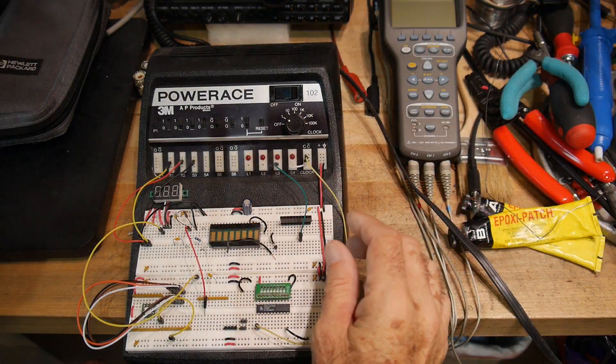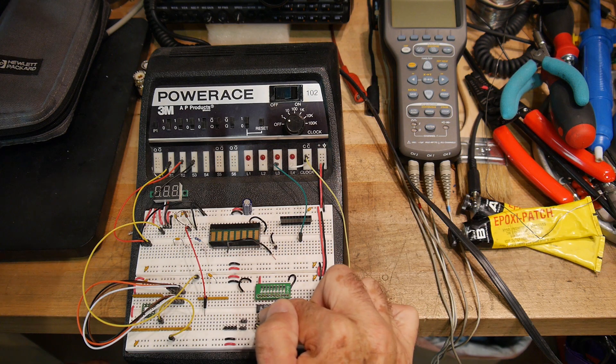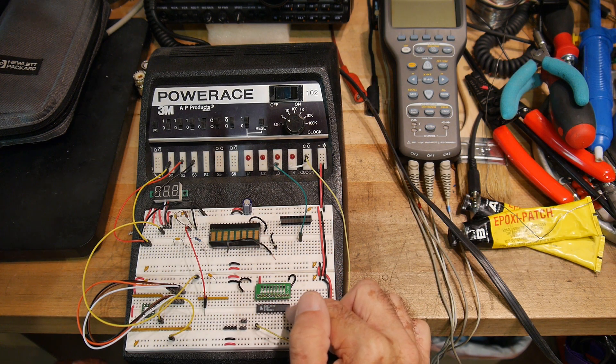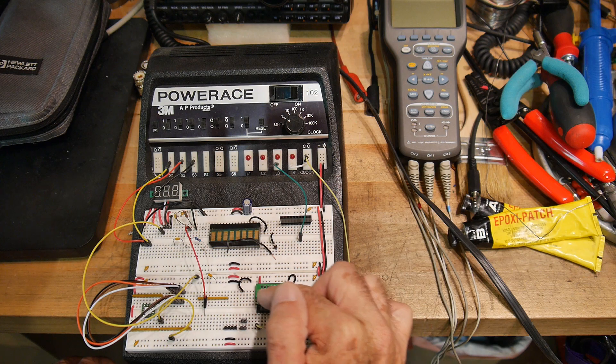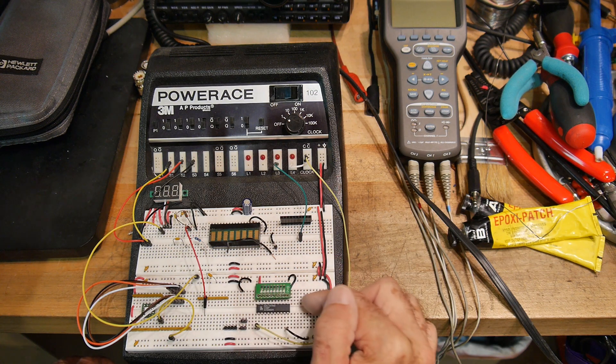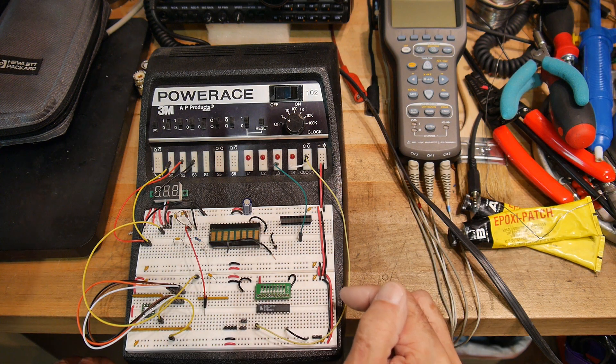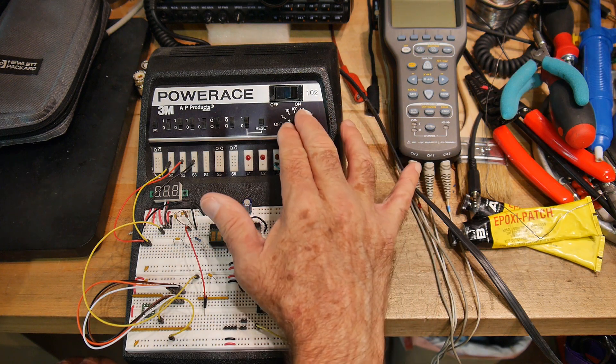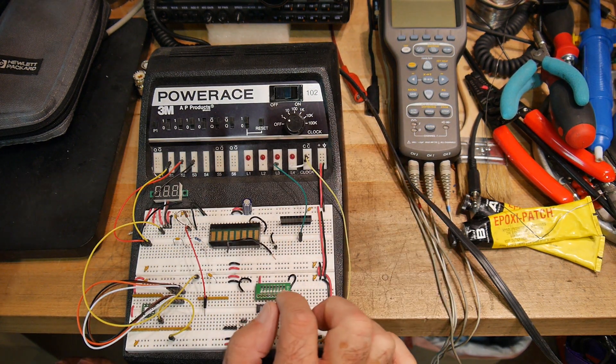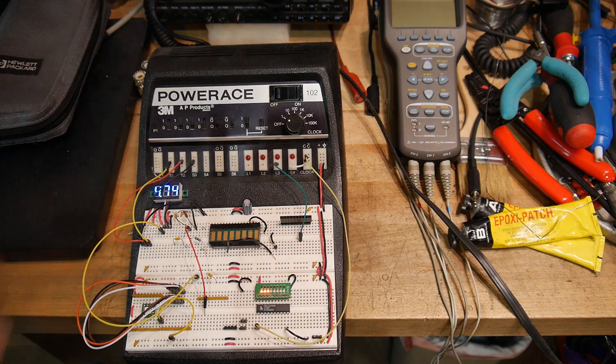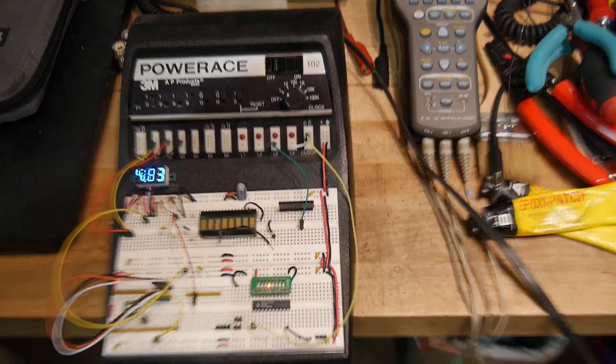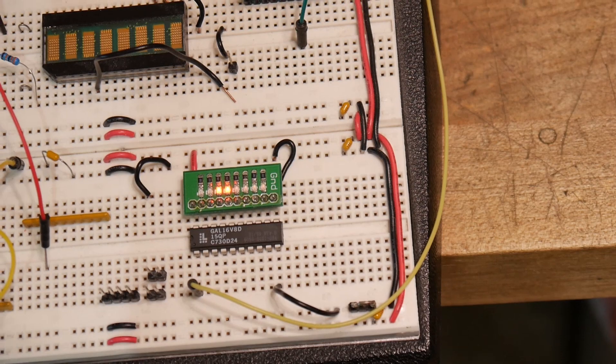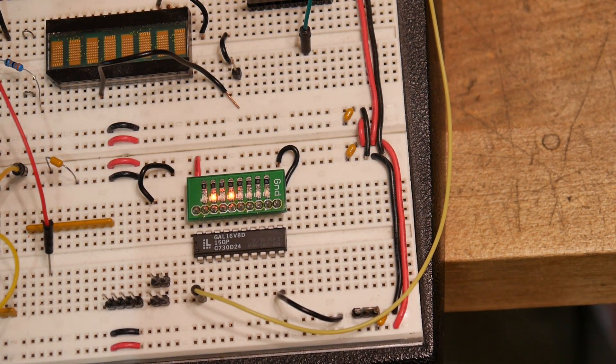So I have the GAL 16V8, the D version, in the board here, and we have some monitor LEDs on this side. And we have the clock running into pin 1, and so we can turn this on.